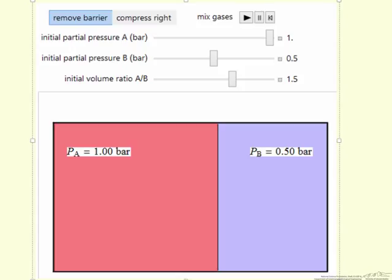Hopefully this gives a better idea of where this entropy of mixing term comes from. When we mix, for example, two gases that are at the same pressure and the final volume is the sum of the two volumes for the removed barrier option, we have an equation for entropy of mixing.